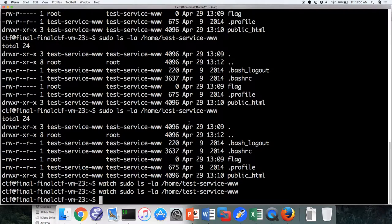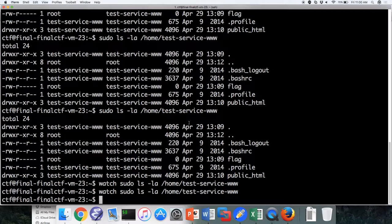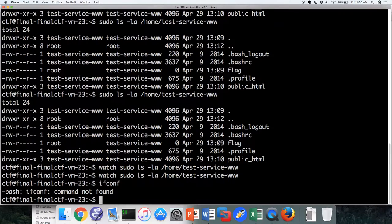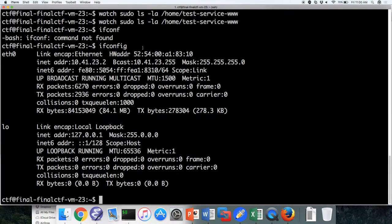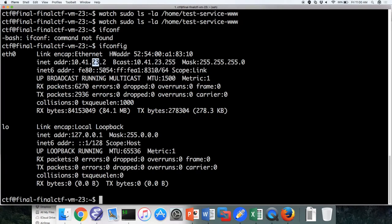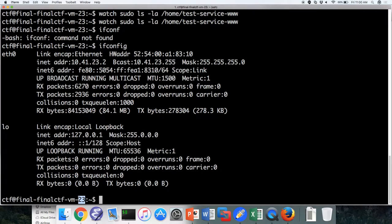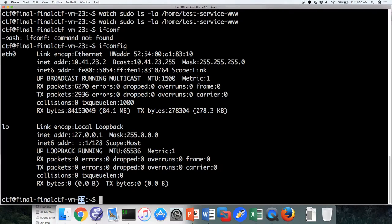So you have 100% full access. You have root access to this server. In the email, every team is on a network, 10.41.teamnumber.2. The team number is also in the name of your VM. It should be very clear what your team numbers are. It's 1 through 23, or 1 through 24 are the team numbers.